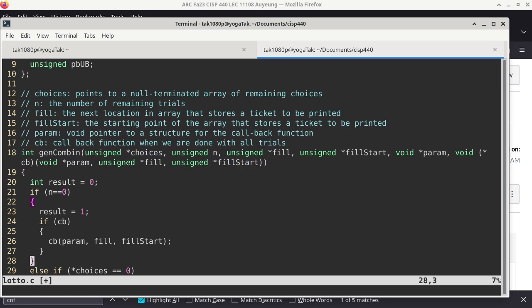Personally, I think recursive subroutines are actually easier to write than loops because of how you look at a problem. So in this case, if n is zero — which means we are done with all the trials — there's still more choices, but I don't care because I have already chosen what I need. N being zero is very significant because it means the end of recursion. The result is set to one. If I have a callback function, that's where it gets called.